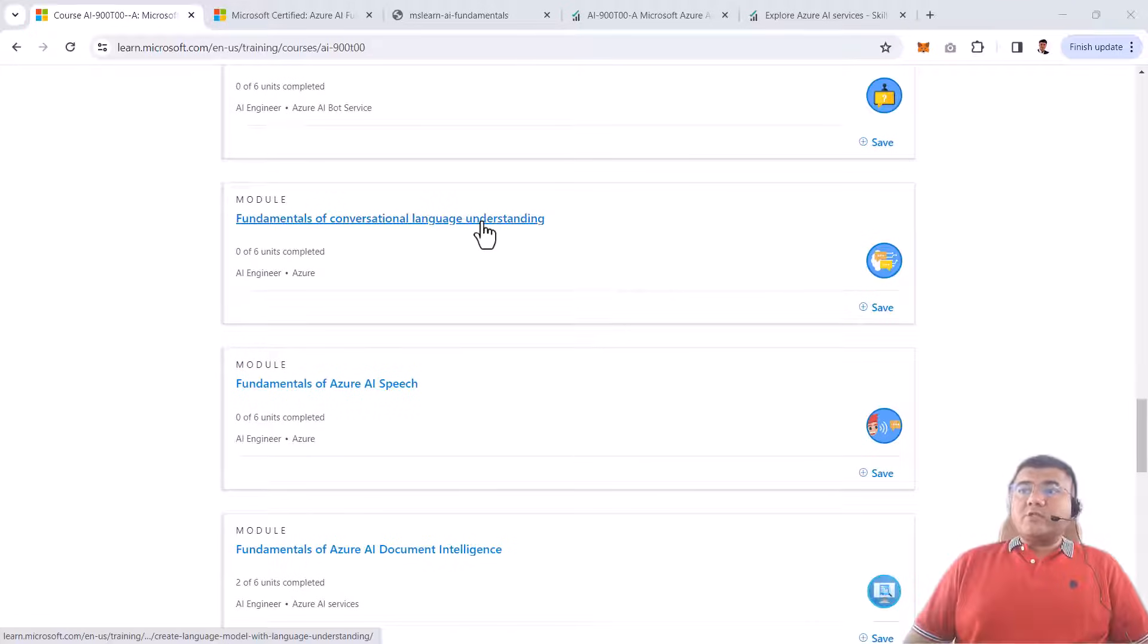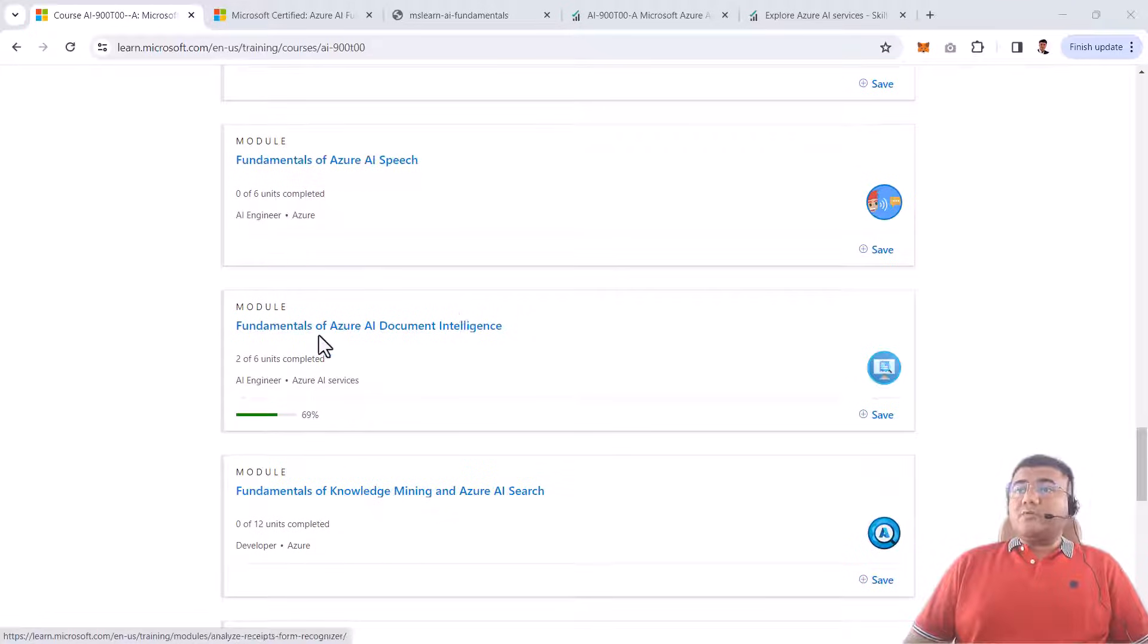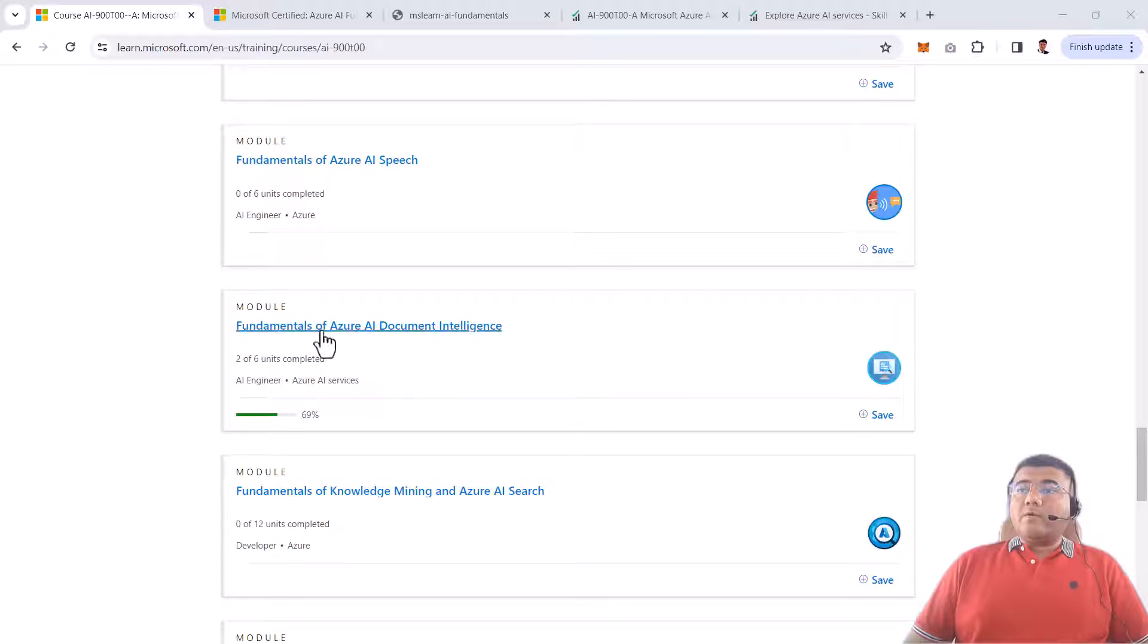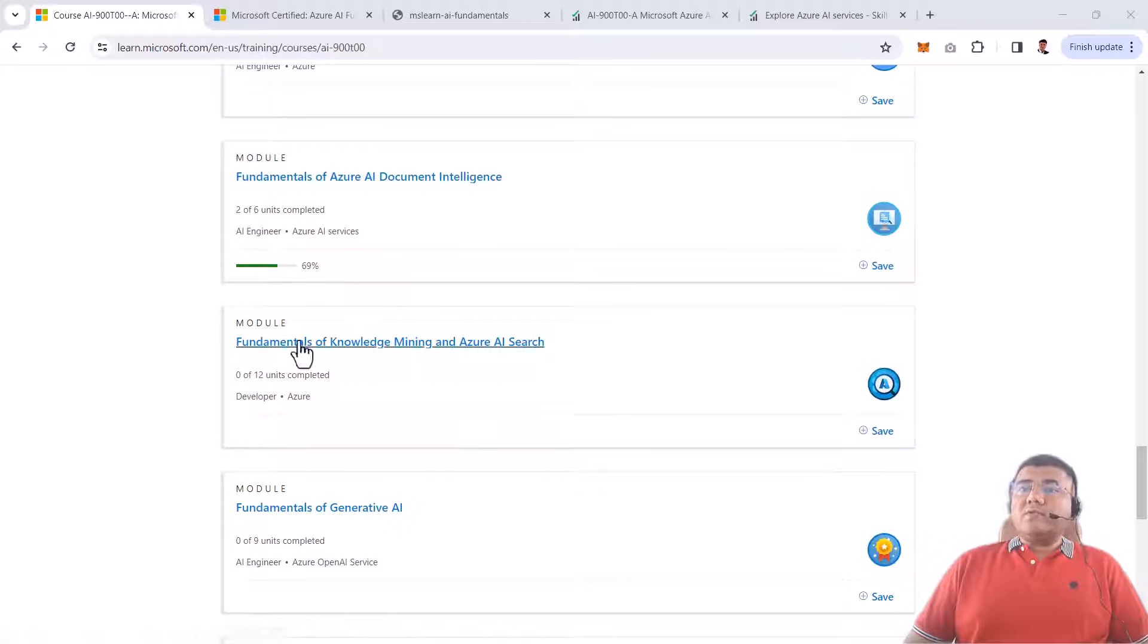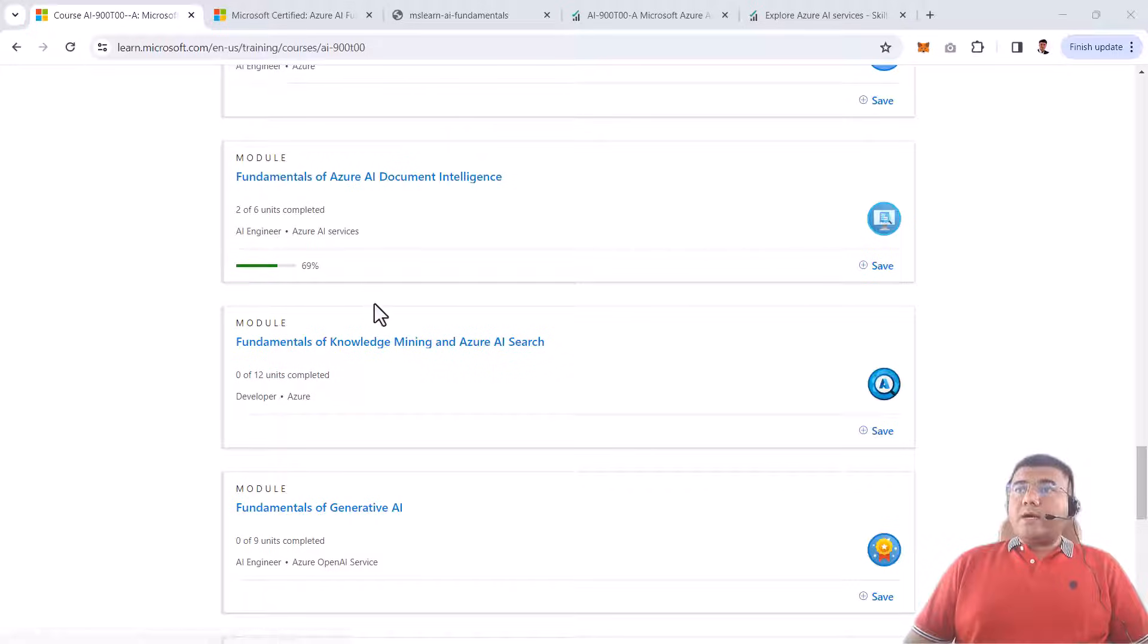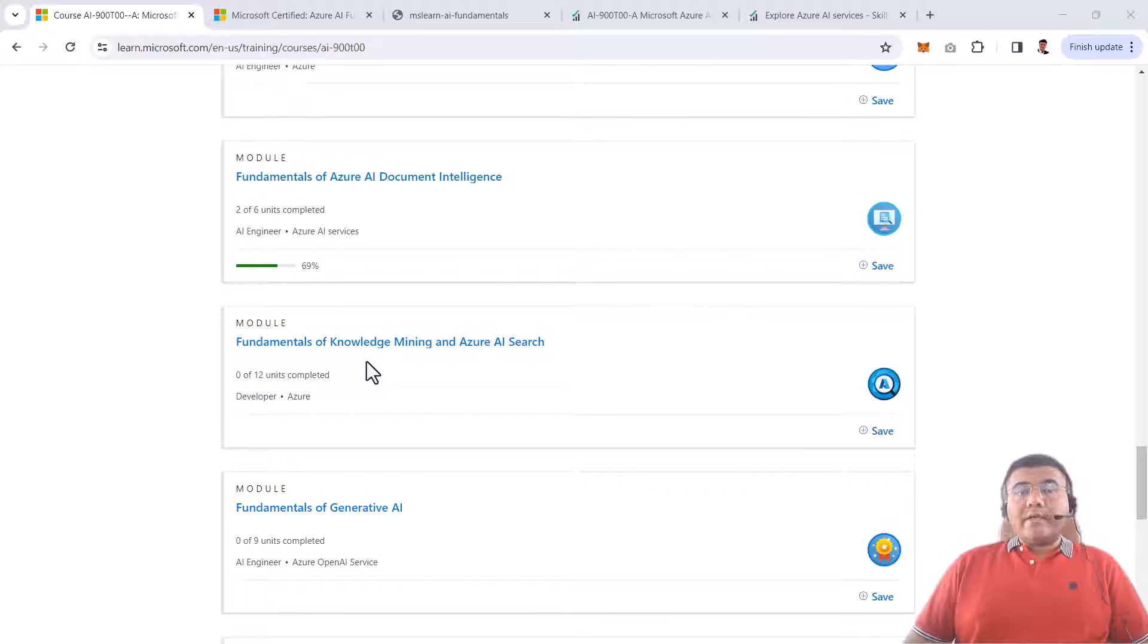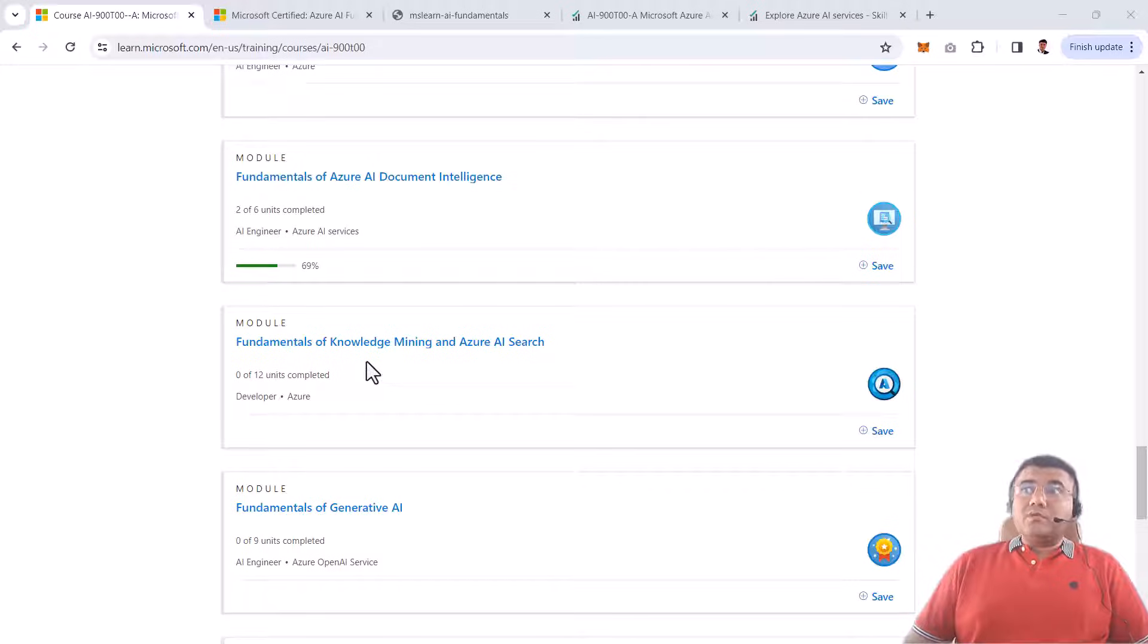We'll talk about Azure AI Speech, Azure AI Document Intelligence, and then finally knowledge mining solutions with Azure AI Search. All these parts cover fundamentals of all the AI aspects. If you don't know these words or concepts, or if you want to develop applications using these concepts, this course is going to clear fundamentals of all these concepts.